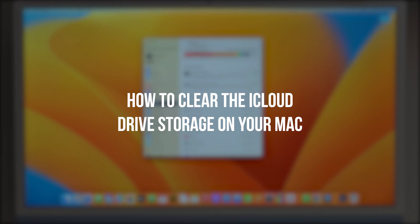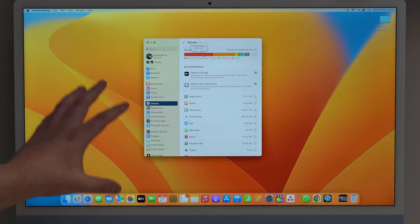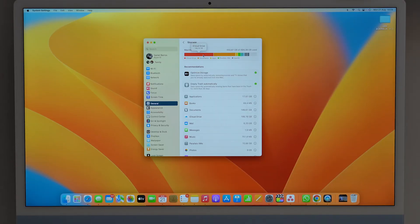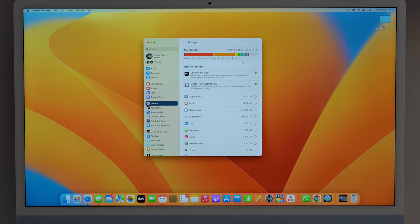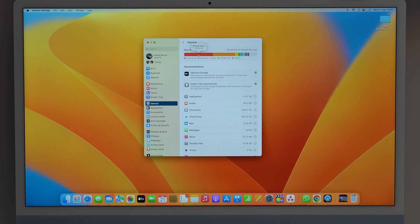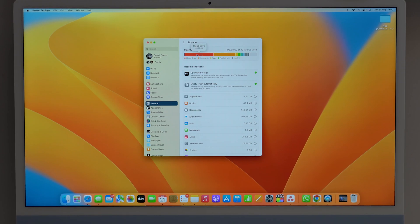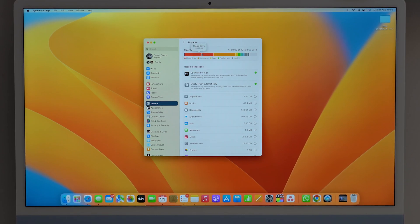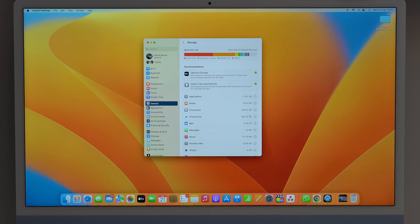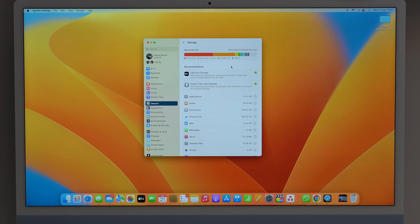As you can see on this iMac right here that has 512 gigabytes of storage, 199.16, so 200 gigabytes is being taken up by iCloud Drive, as you can see right here and right here as well. So almost half of it is iCloud Drive.